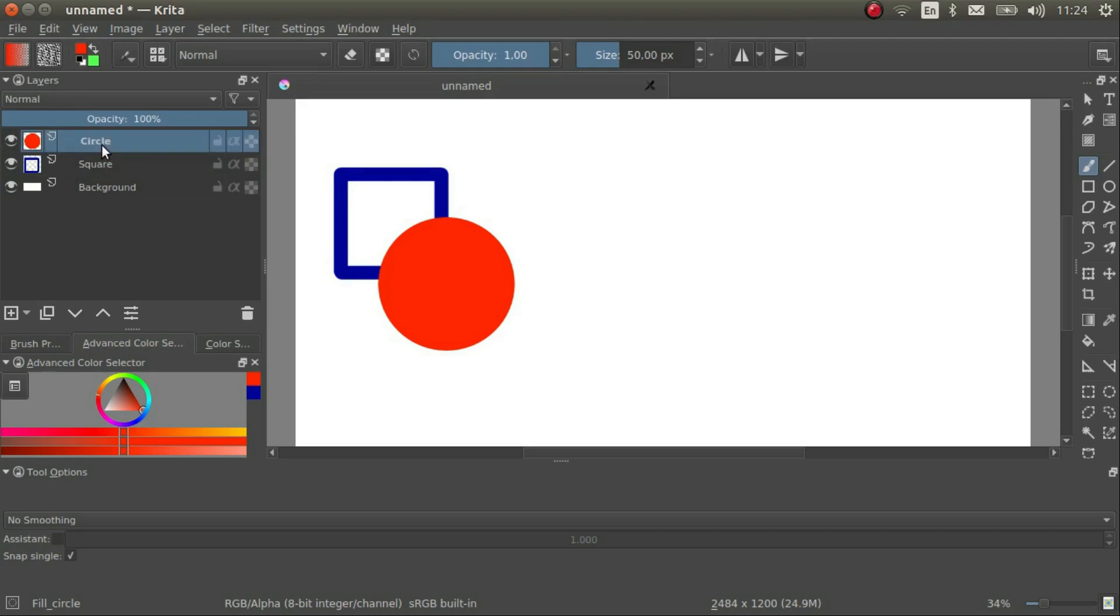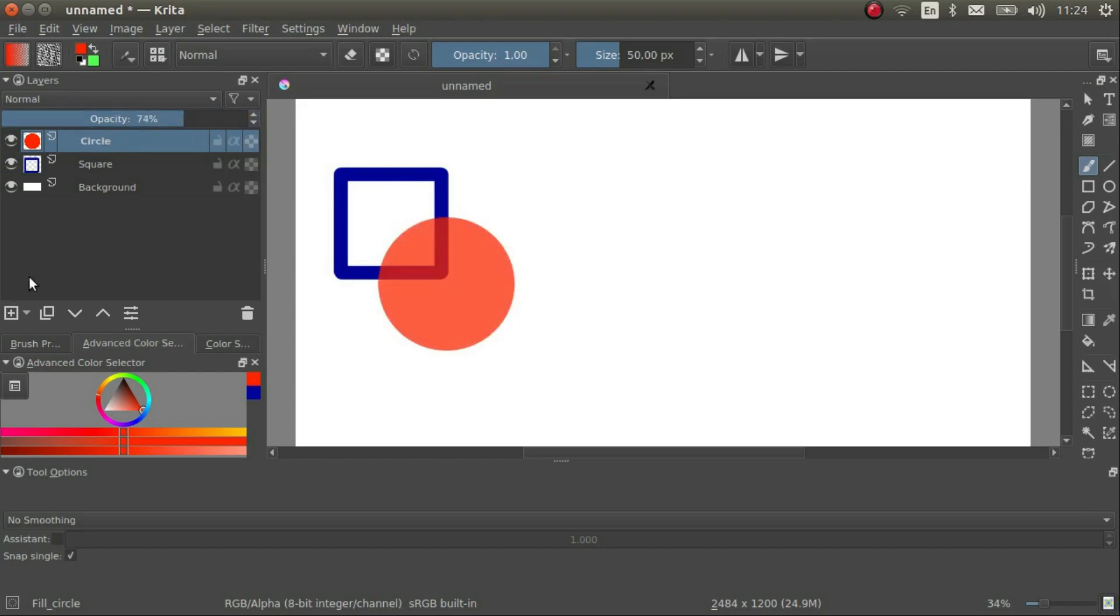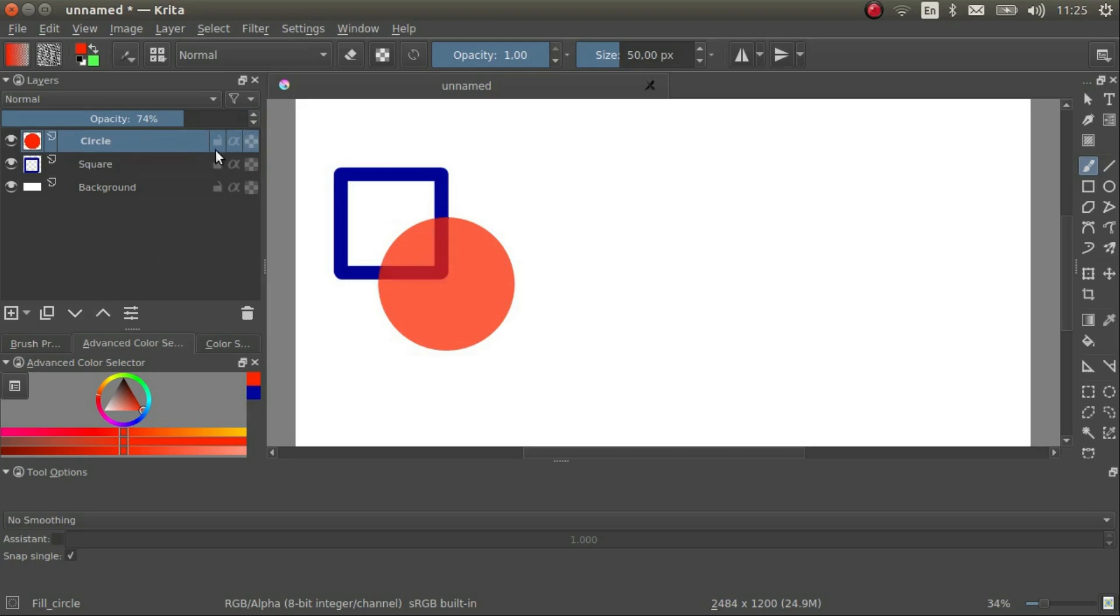I can change the opacity of each layer up here. I can raise and lower the level of the layer by clicking on these arrows.